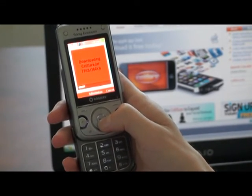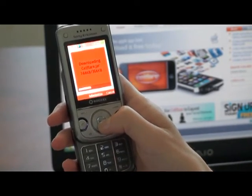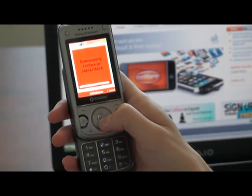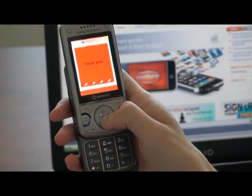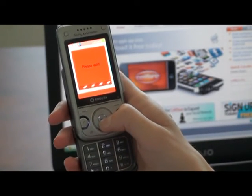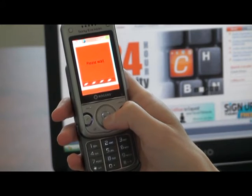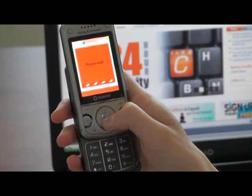Here the application will begin its download. And once it's finished, it will appear under Applications on your mobile browser screen.